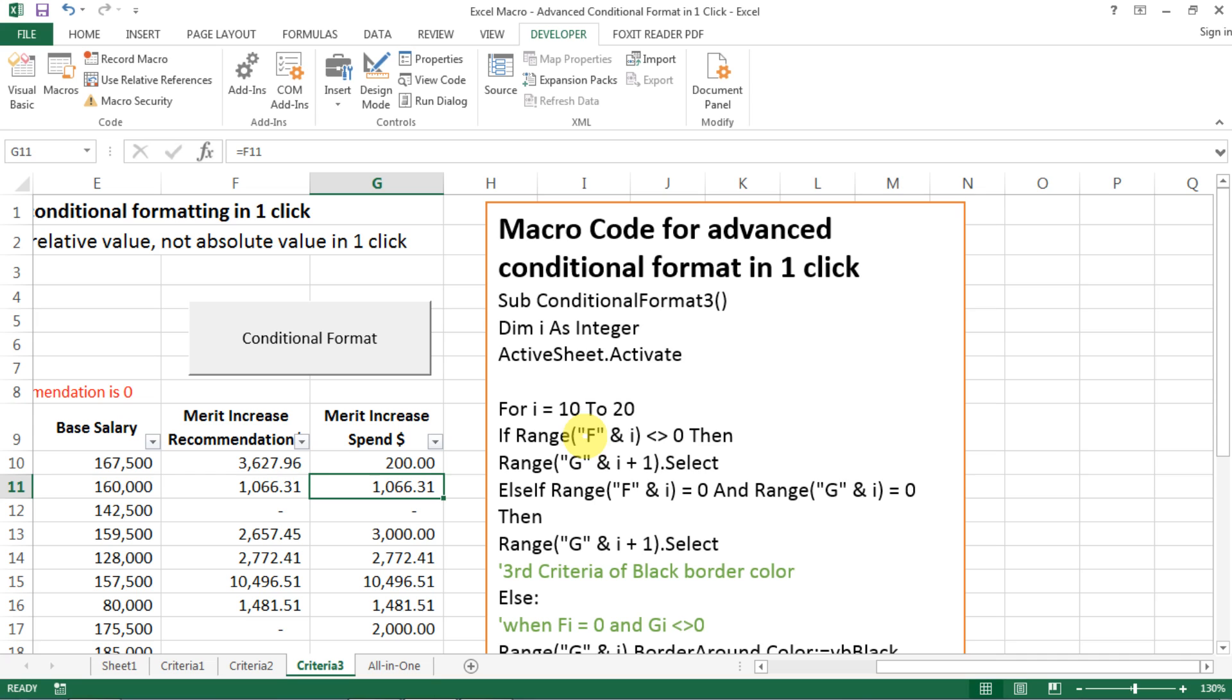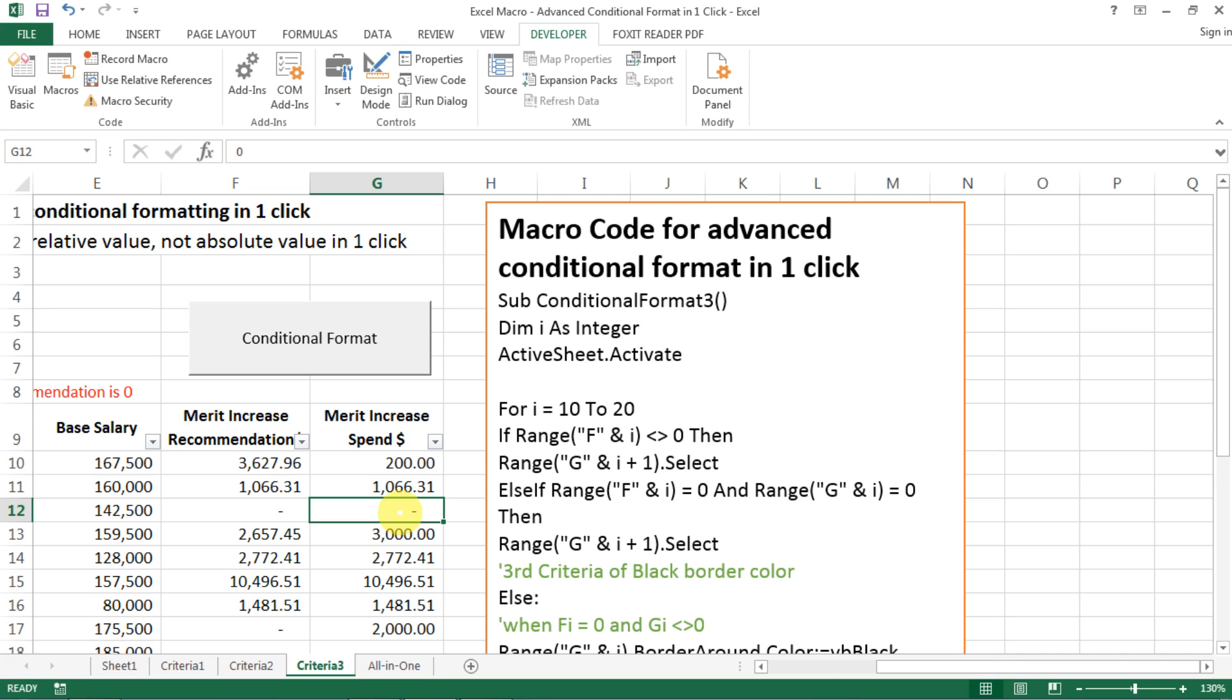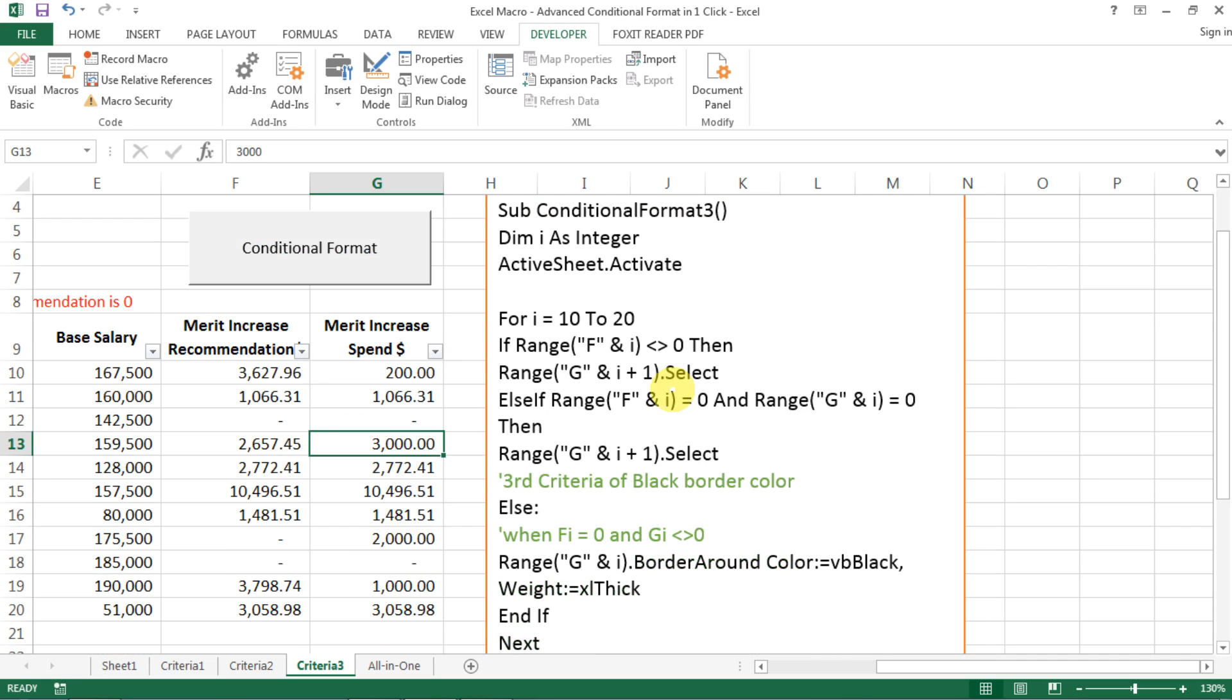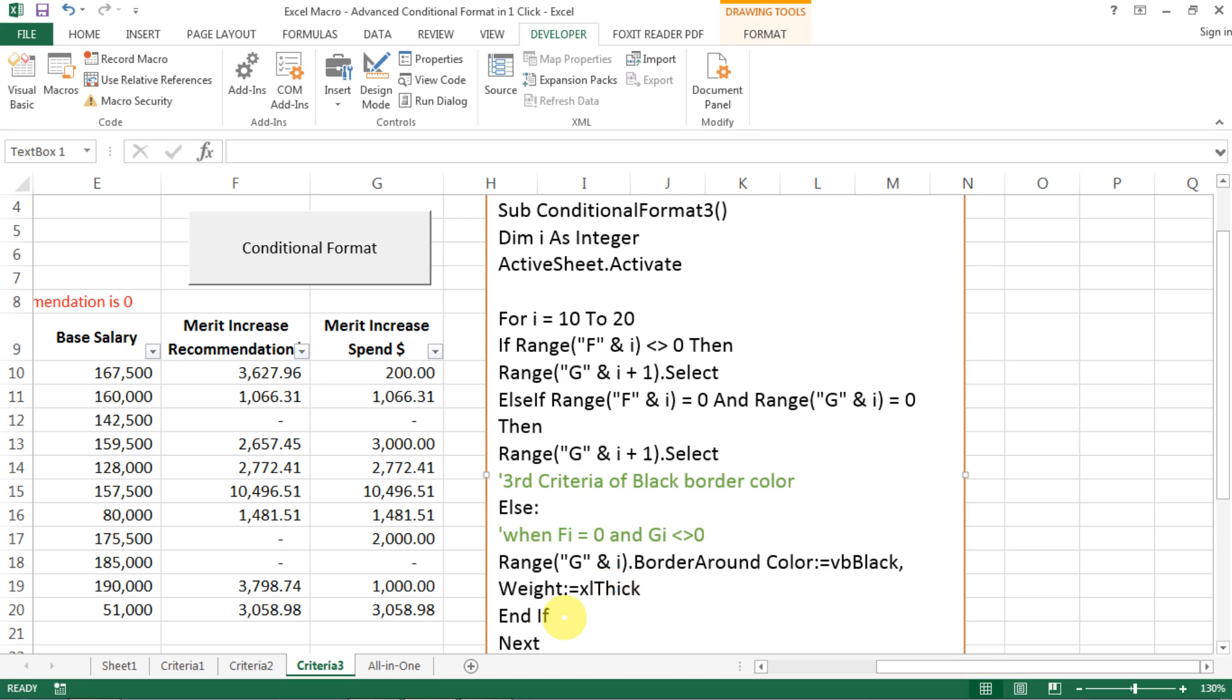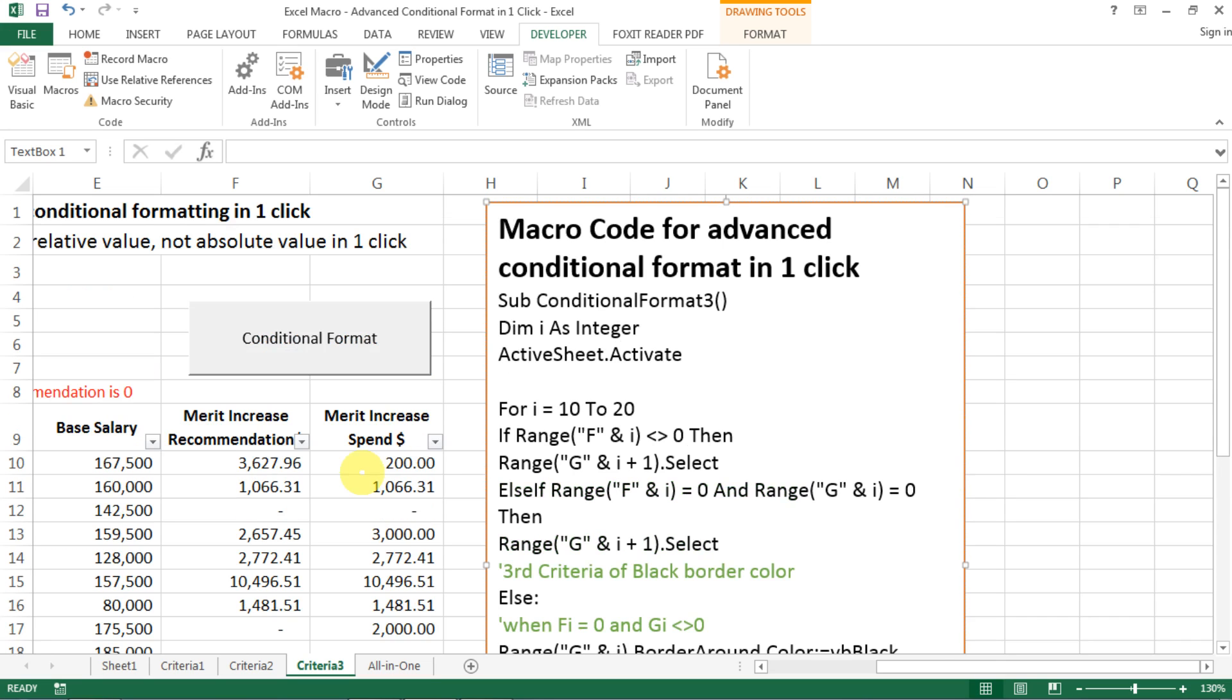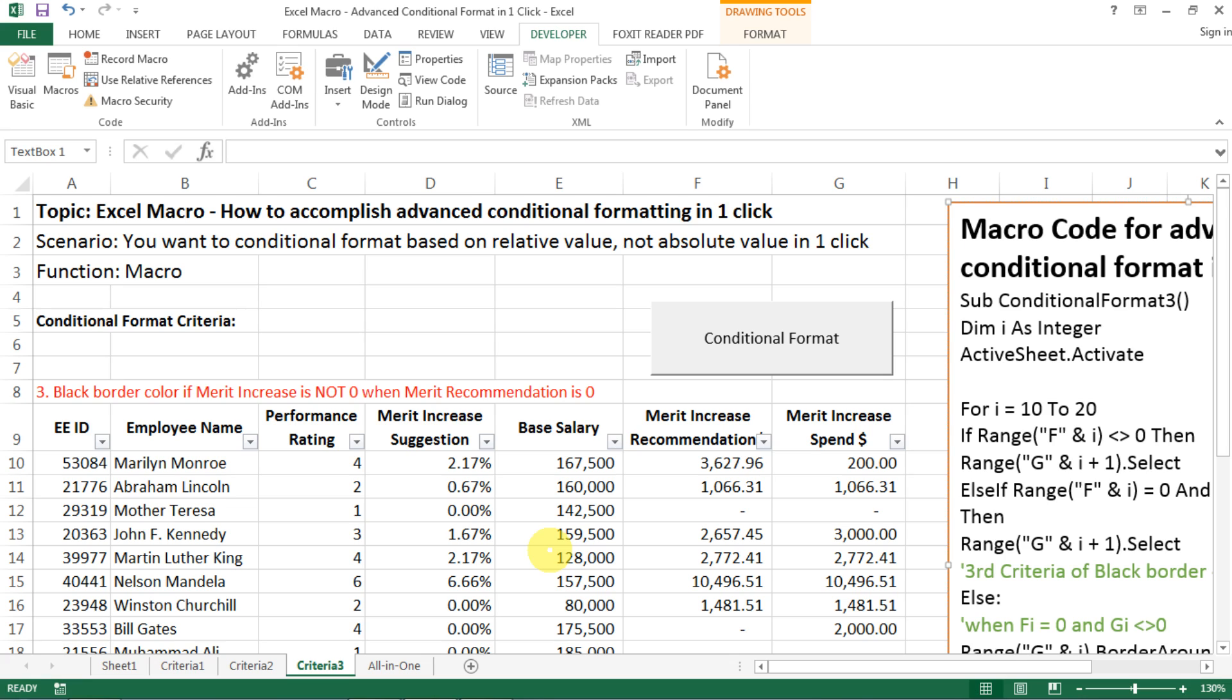If, and now I have an else if function here, which is saying that, well, if F is equal to, F10 equals to zero, but G10 or Gi also equals to zero, then it's okay because they're following the guideline. No conditional format is needed, which means that, again, I go to the next row. But what if those two conditions do not apply, which means that my Fi is zero, but my Gi is not, which is the third scenario, then yes, I need to apply a border with the color of black and my weight is thick, which is easier to identify. And then the same, like I need to end my statement, if statement, and I go to the next for the loop. So this is really how we apply the third function.